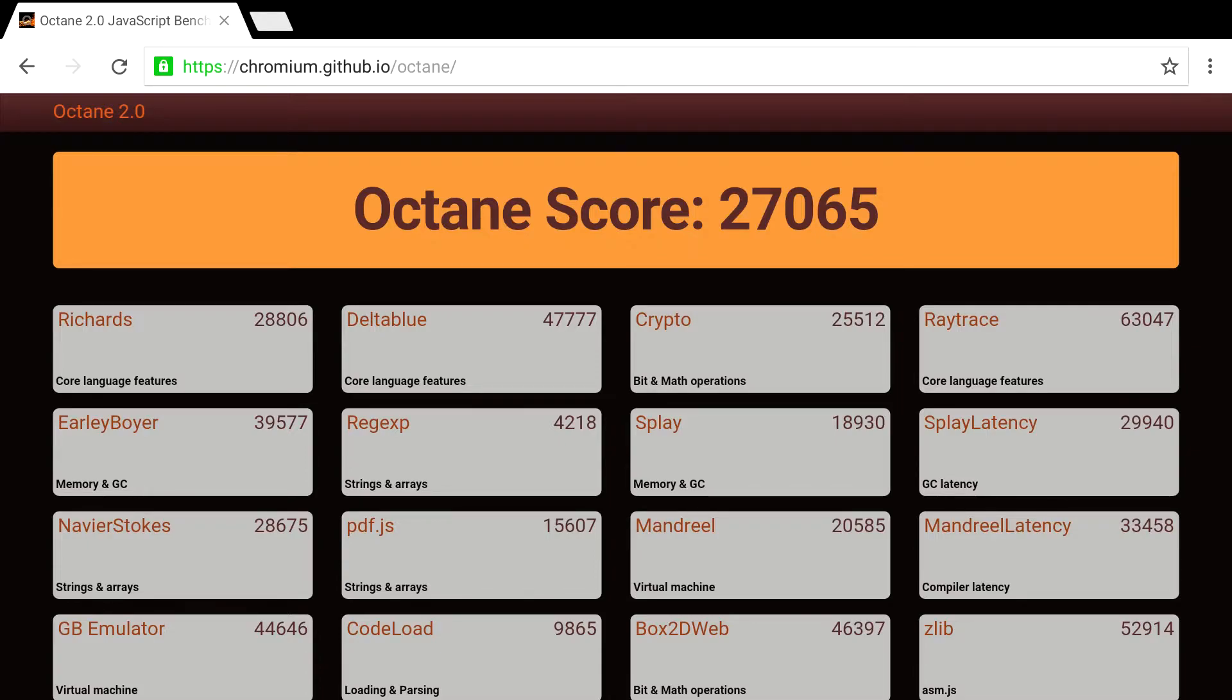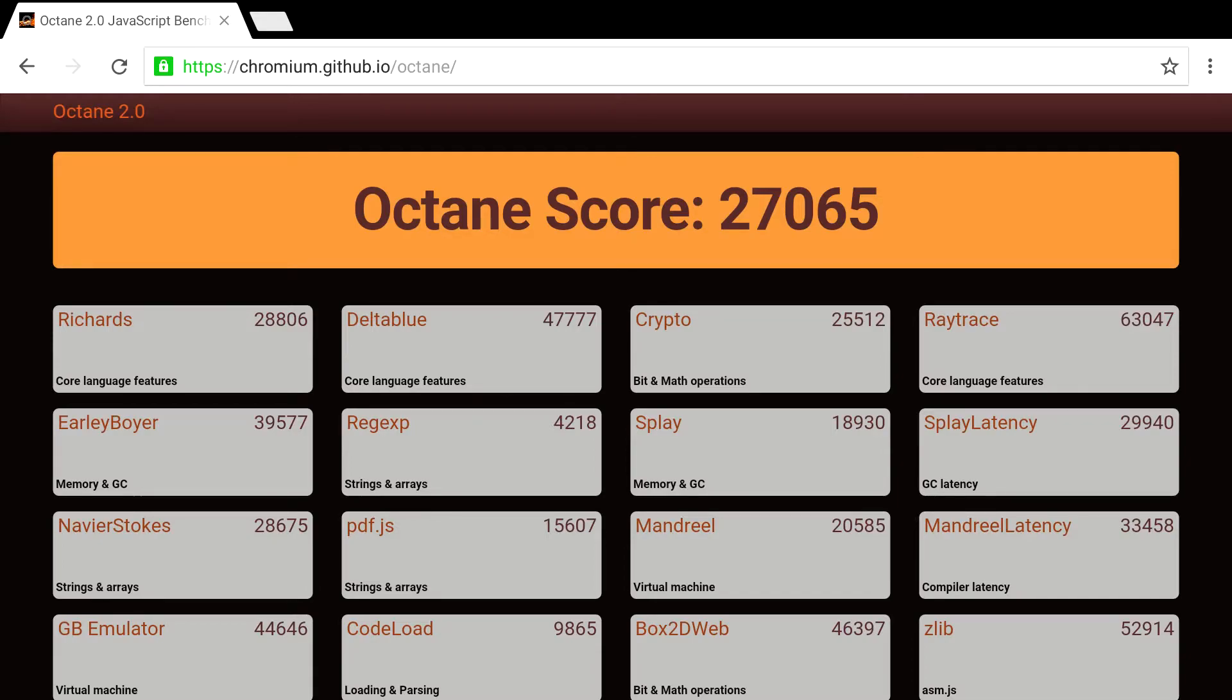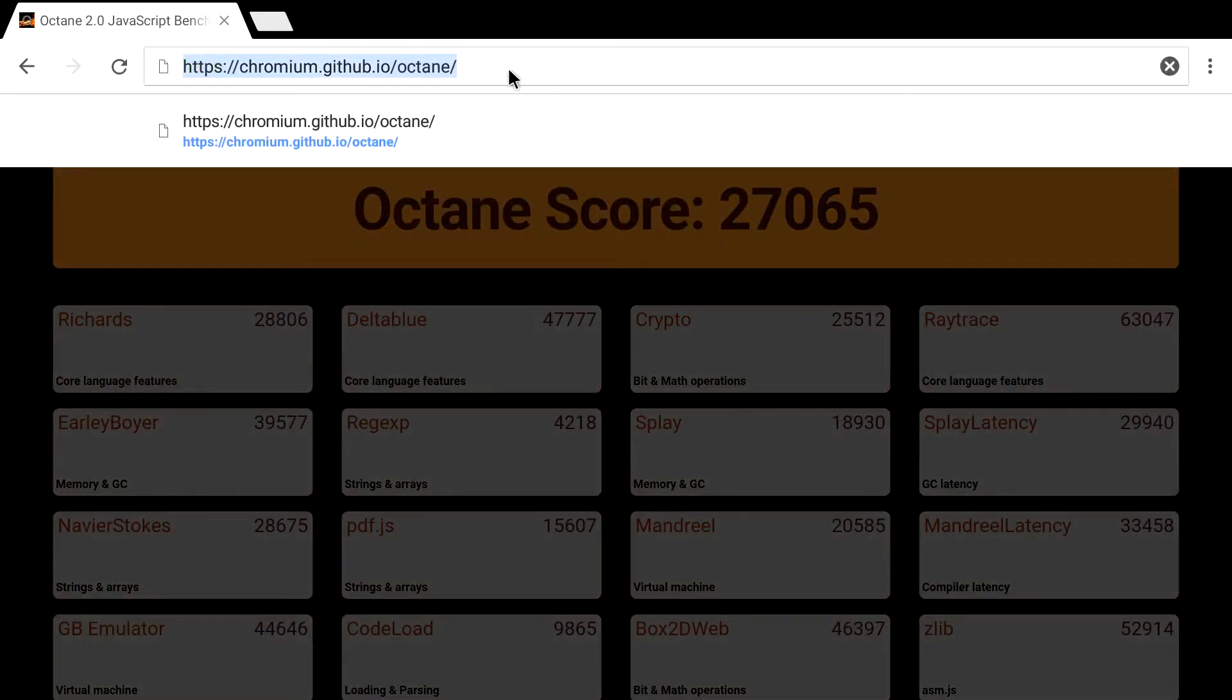My iPhone 6s scores a 14,602, somewhere around there. I cannot remember what the Raspberry Pi scored, but I think it was around 3000. If I'm not mistaken, I think it was, yeah, 27 to 3000.